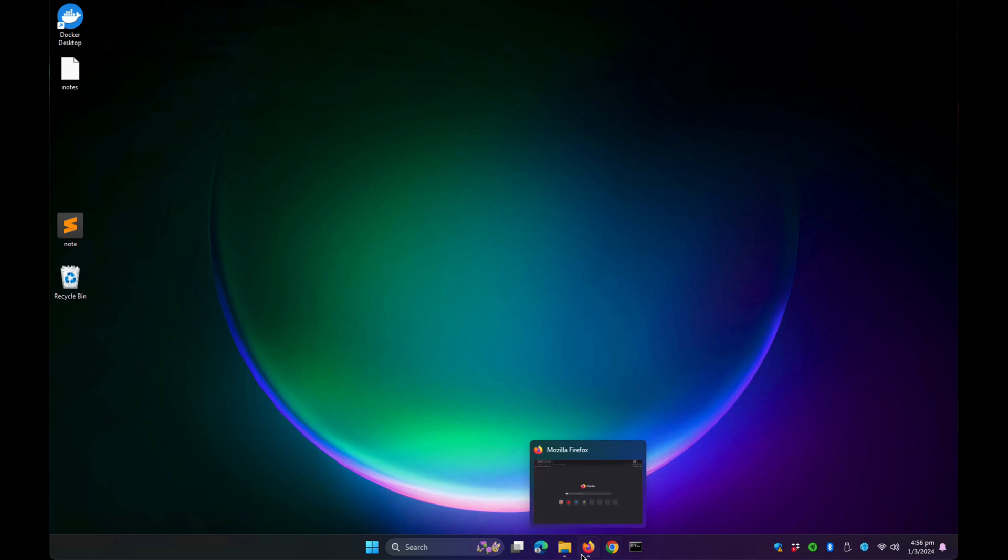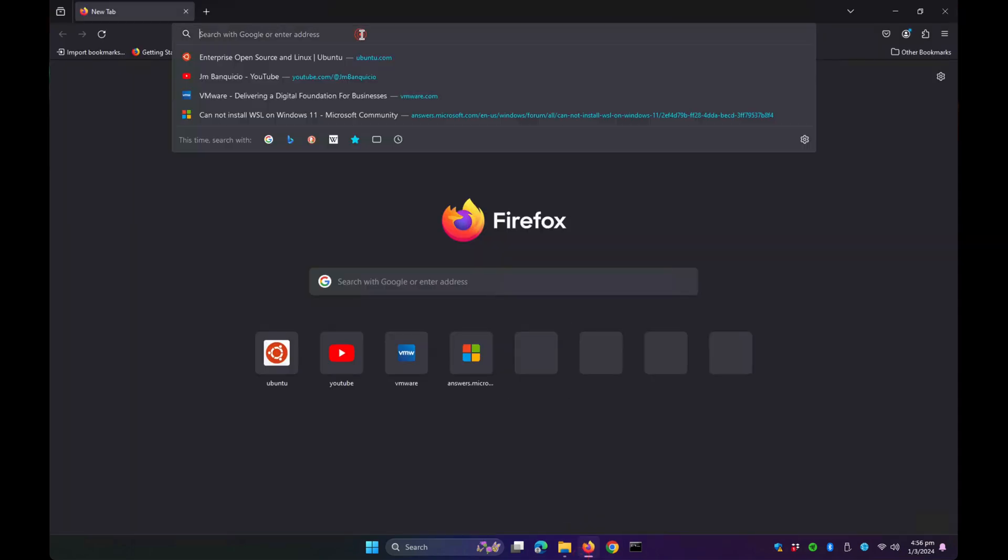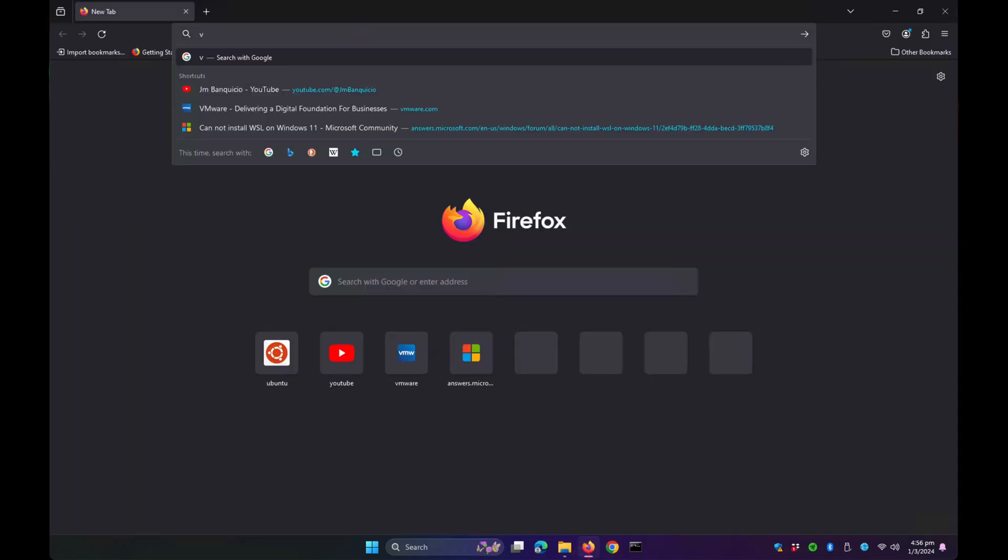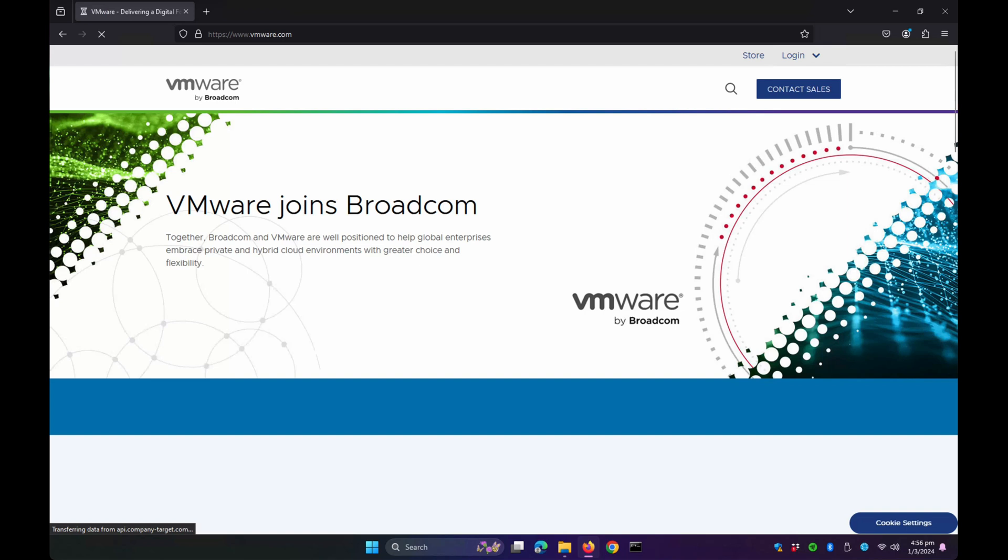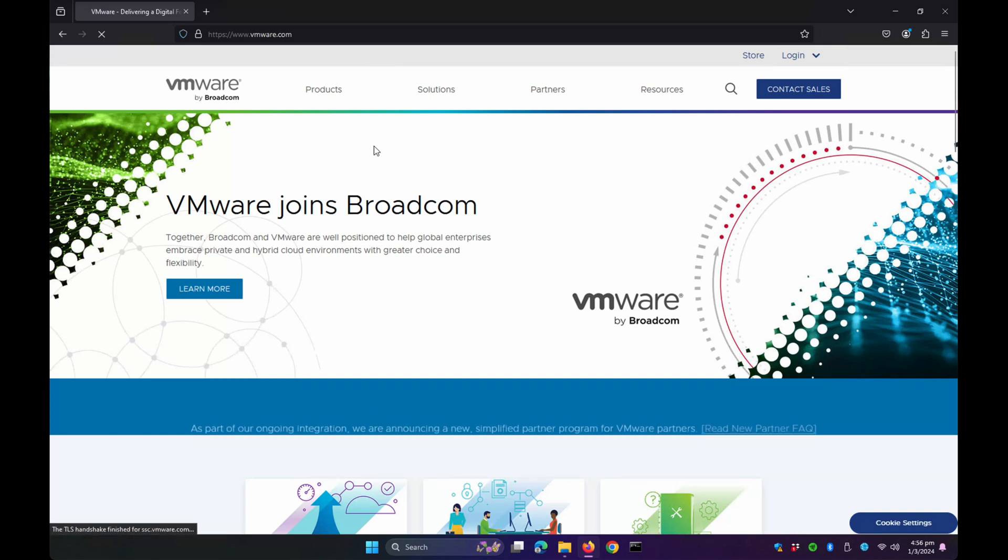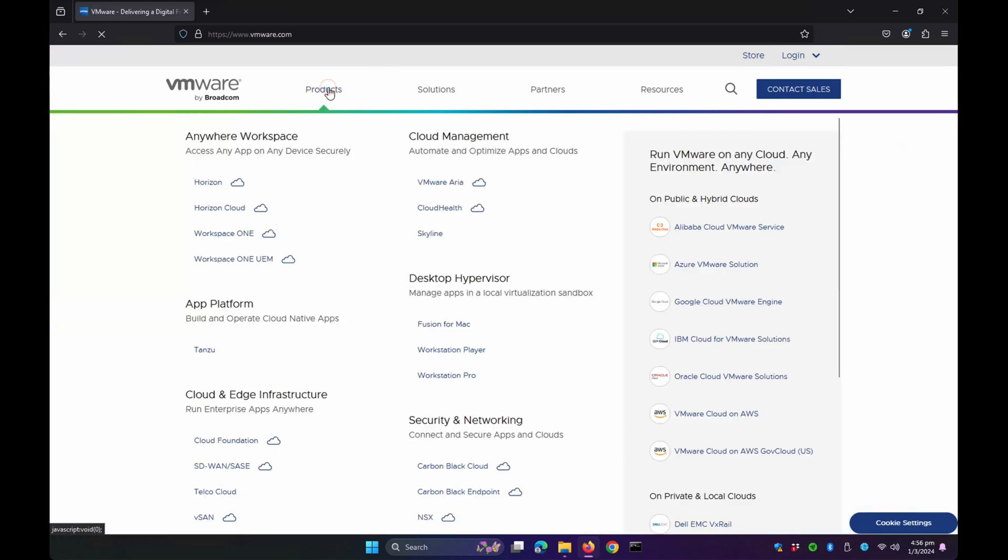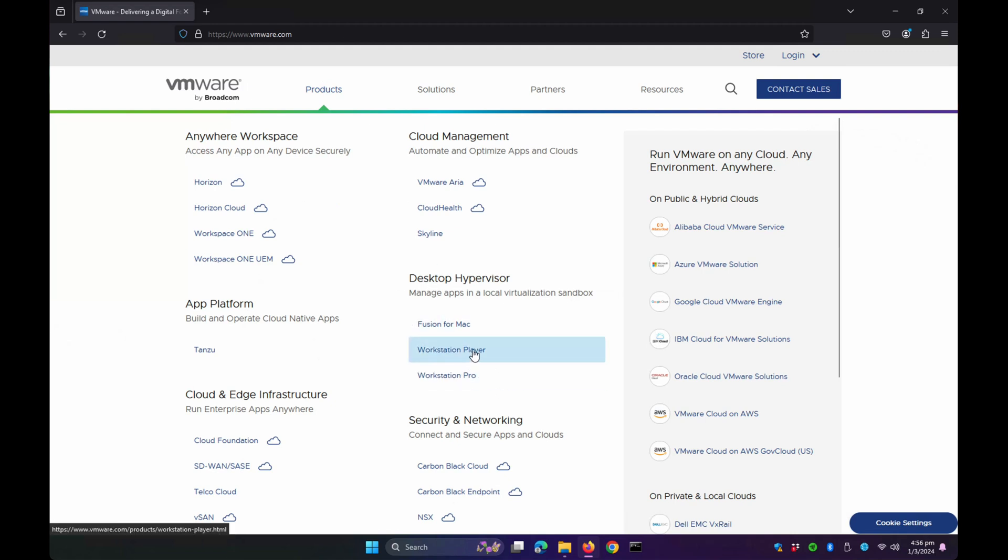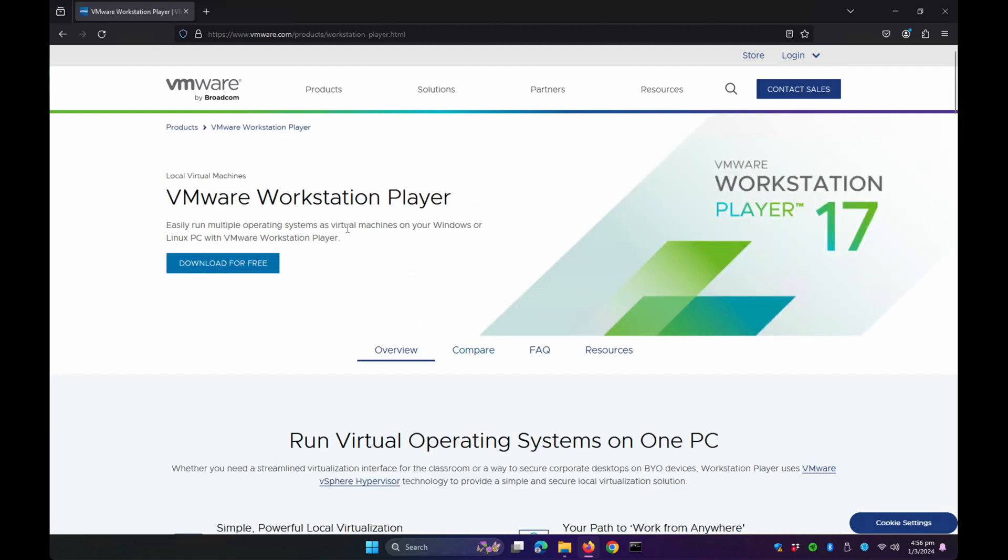First, let's go to the VMware website at vmware.com, then click on the Products tab. Look for the Workstation Player under Desktop Hypervisor, click on it, and then click Download for Free.